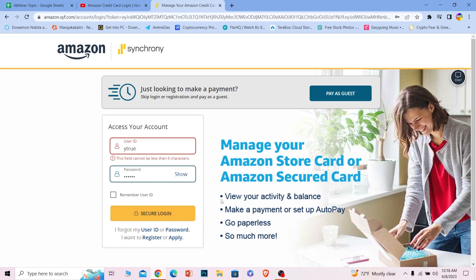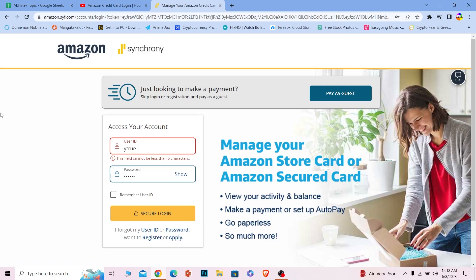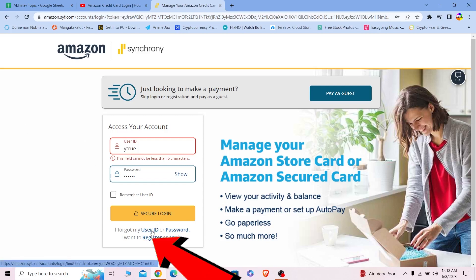You should be able to log in to your Amazon credit card account. It's that simple. If you want to apply, you can click and apply. If you forgot your user ID or password, you can click on these two to recover them. If you want to create an account, you can click on register over here.